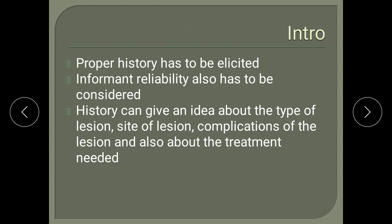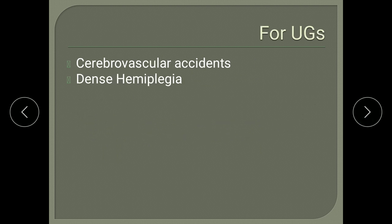Informant reliability also has to be considered if the patient is aphasic. For undergraduates, 99% of the time cerebrovascular accident cases will be given, and the patient will be suffering from dense hemiplegia.